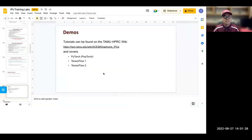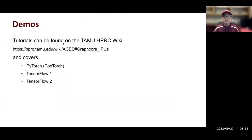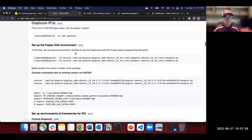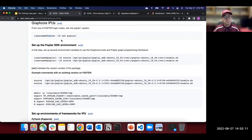Now we're on FASTER, let's do the demo. The tutorials can be found on the Texas A&M HPRC wiki. The tutorial covers PyTorch (PopTorch — which is a PyTorch extension developed by GraphCore), TensorFlow 1, and TensorFlow 2. From the FASTER login node, we can access Poplar1, which is the IPU system on our platform. Let's go through the step-by-step guide to run some models on IPU.